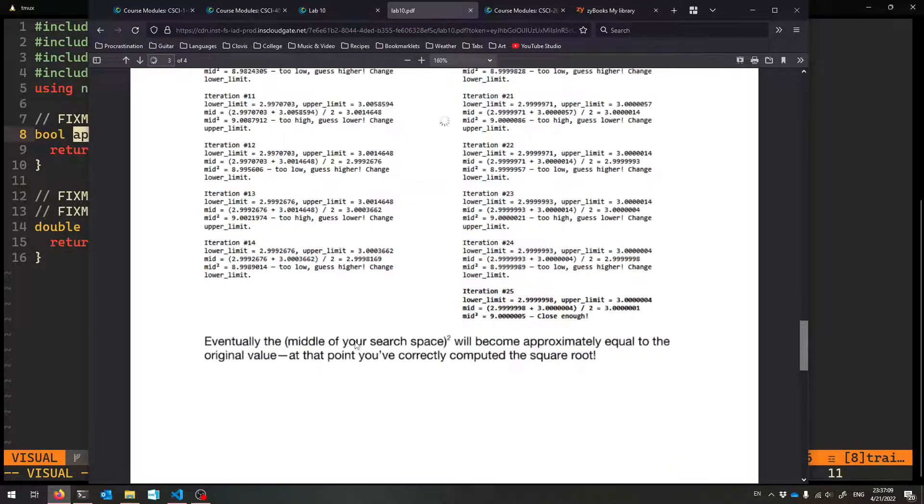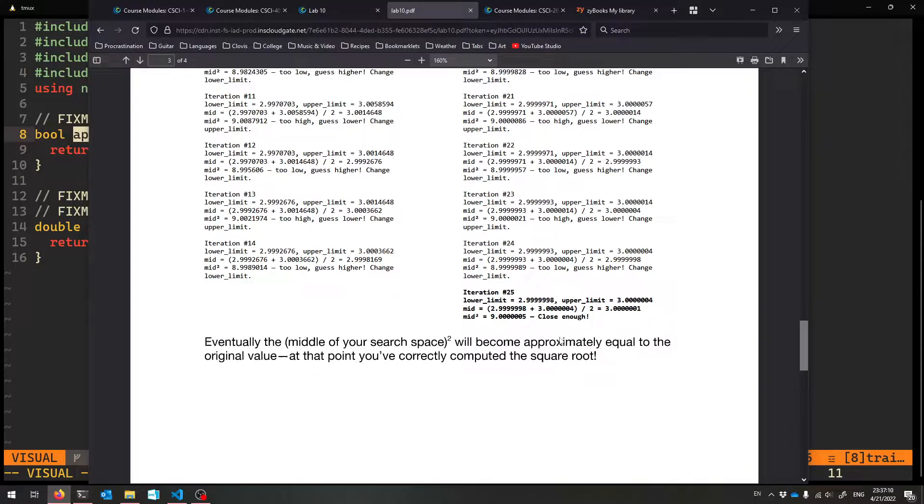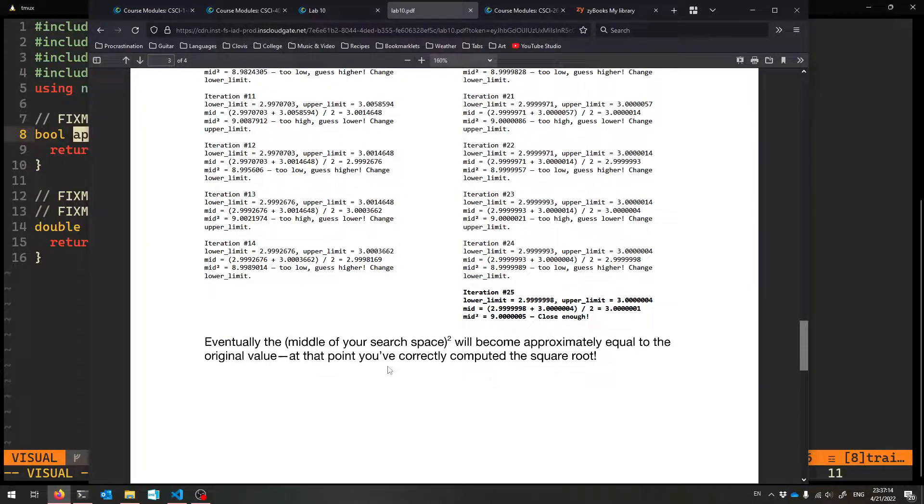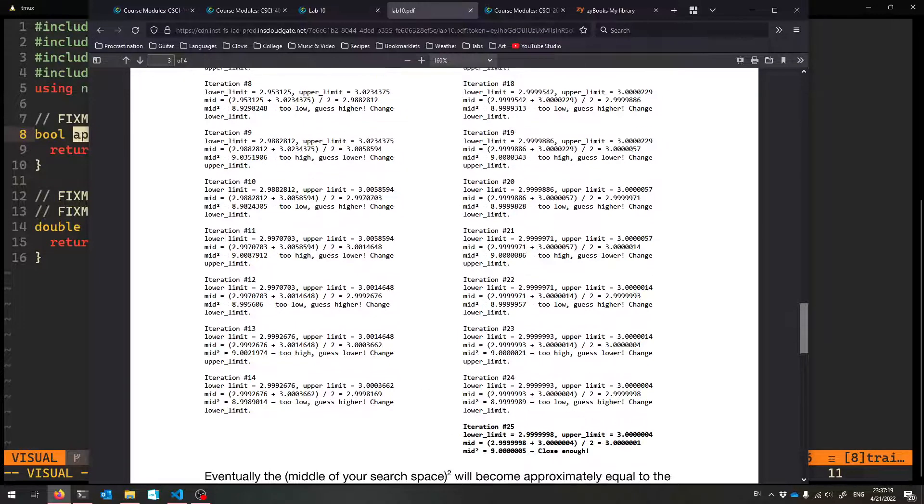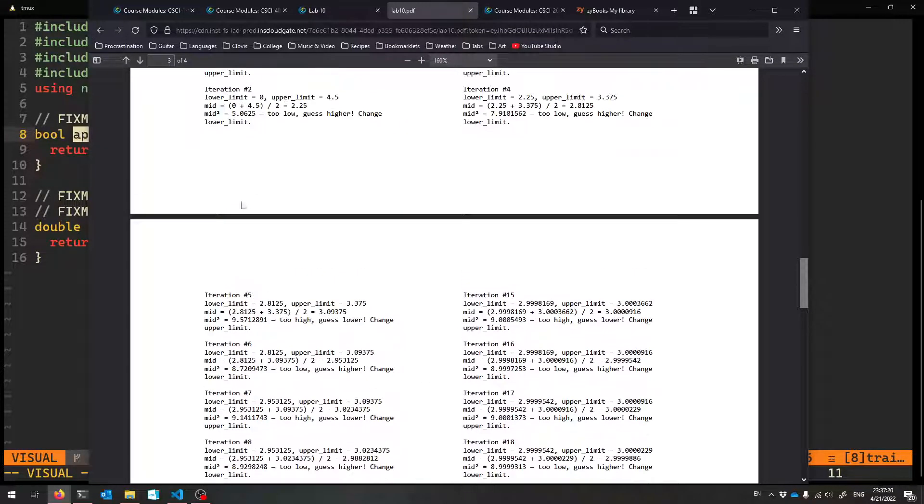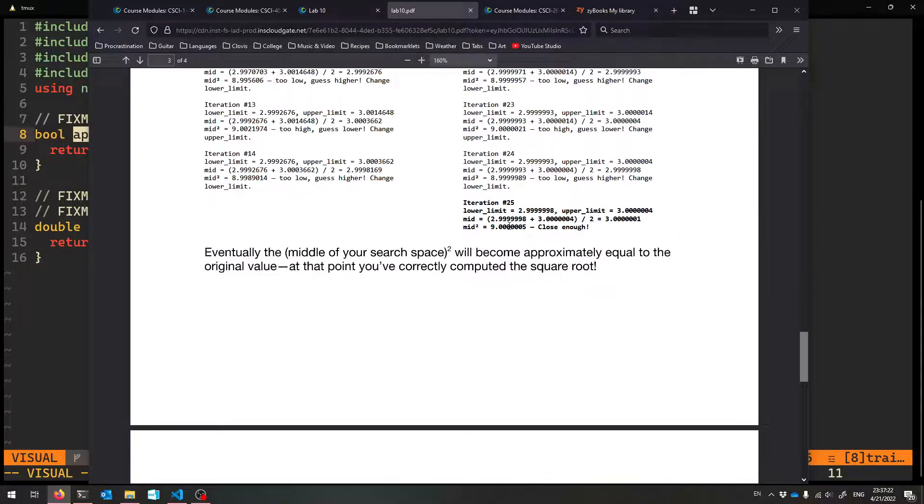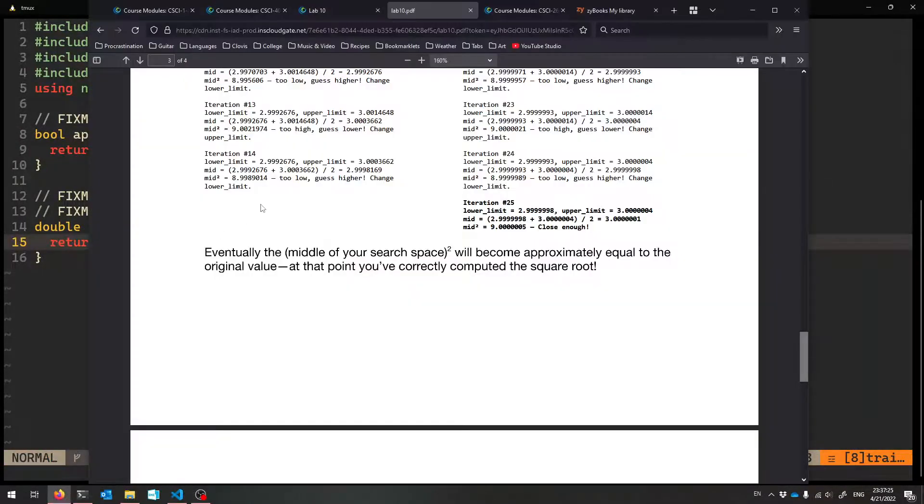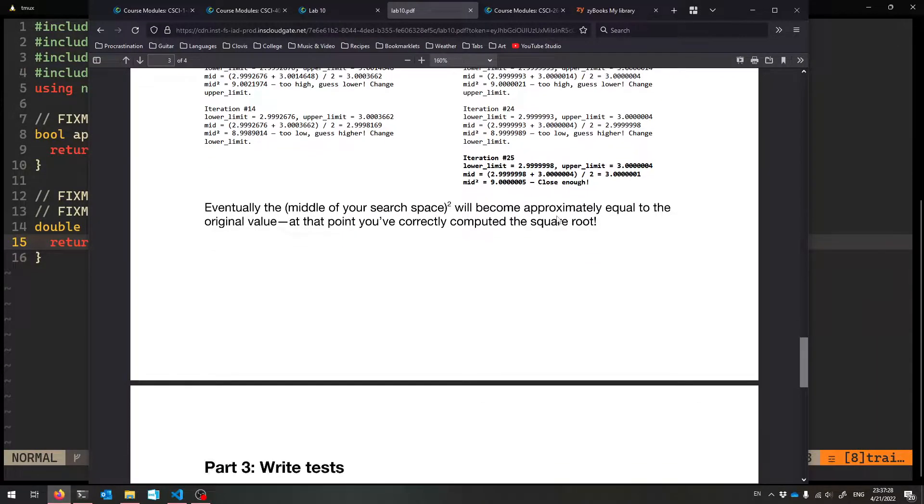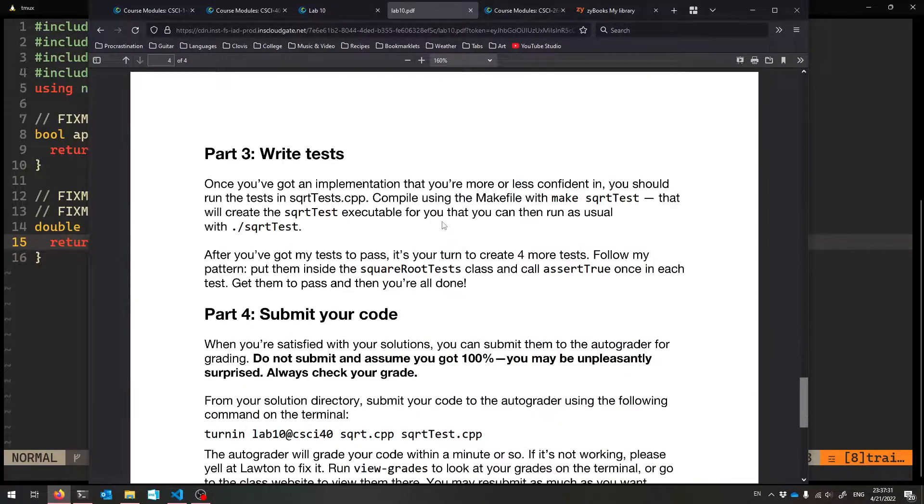So eventually, that middle of your search space, when you square it, it will be approximately equal to the original value. And that's exactly what it means to have calculated the square root. So see if you can get this working for your own implementation. You're going to have to have a loop. And you're going to have to have some variables just like this. I get closer and closer to the square root. All right, so that is your job.